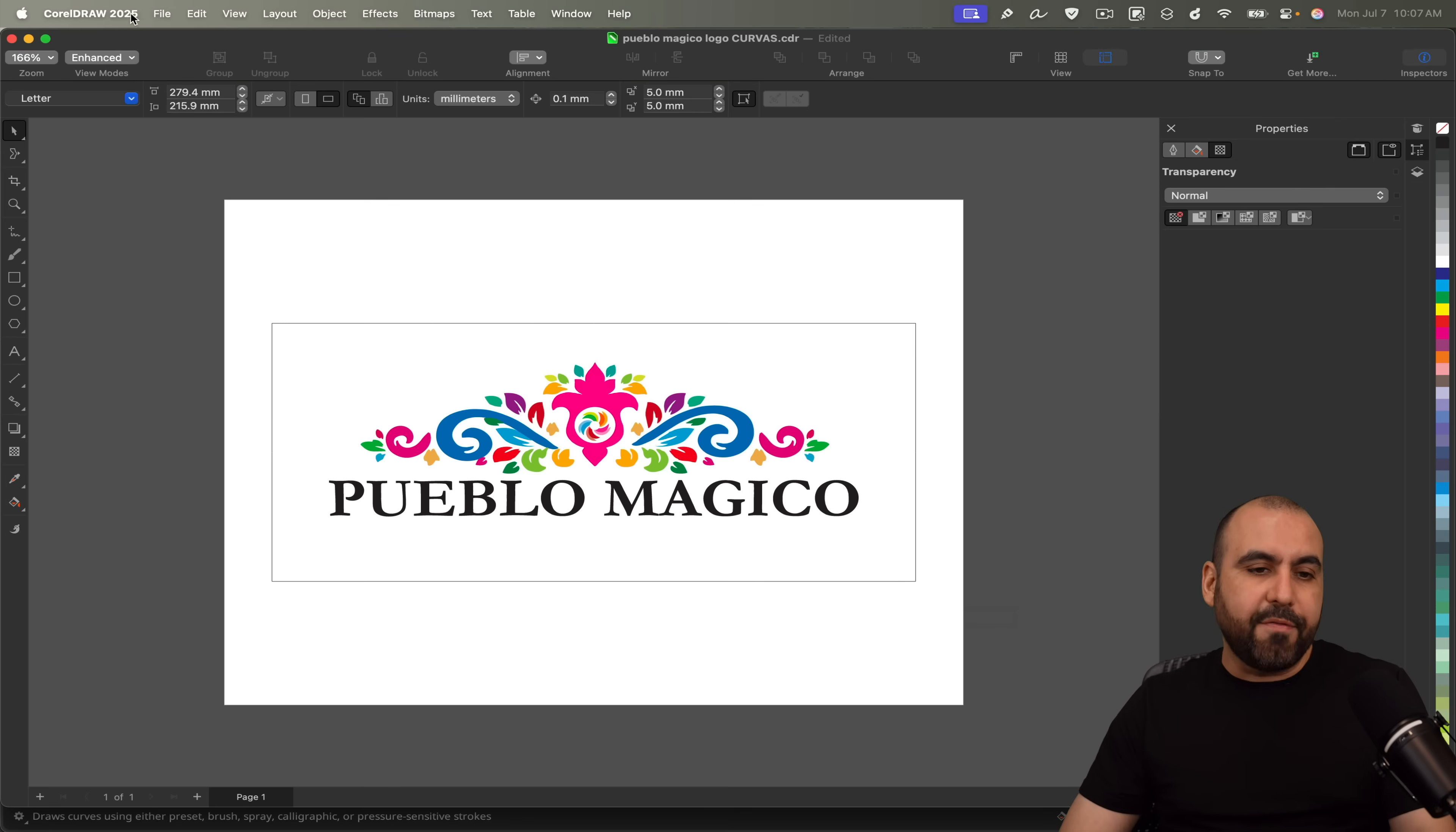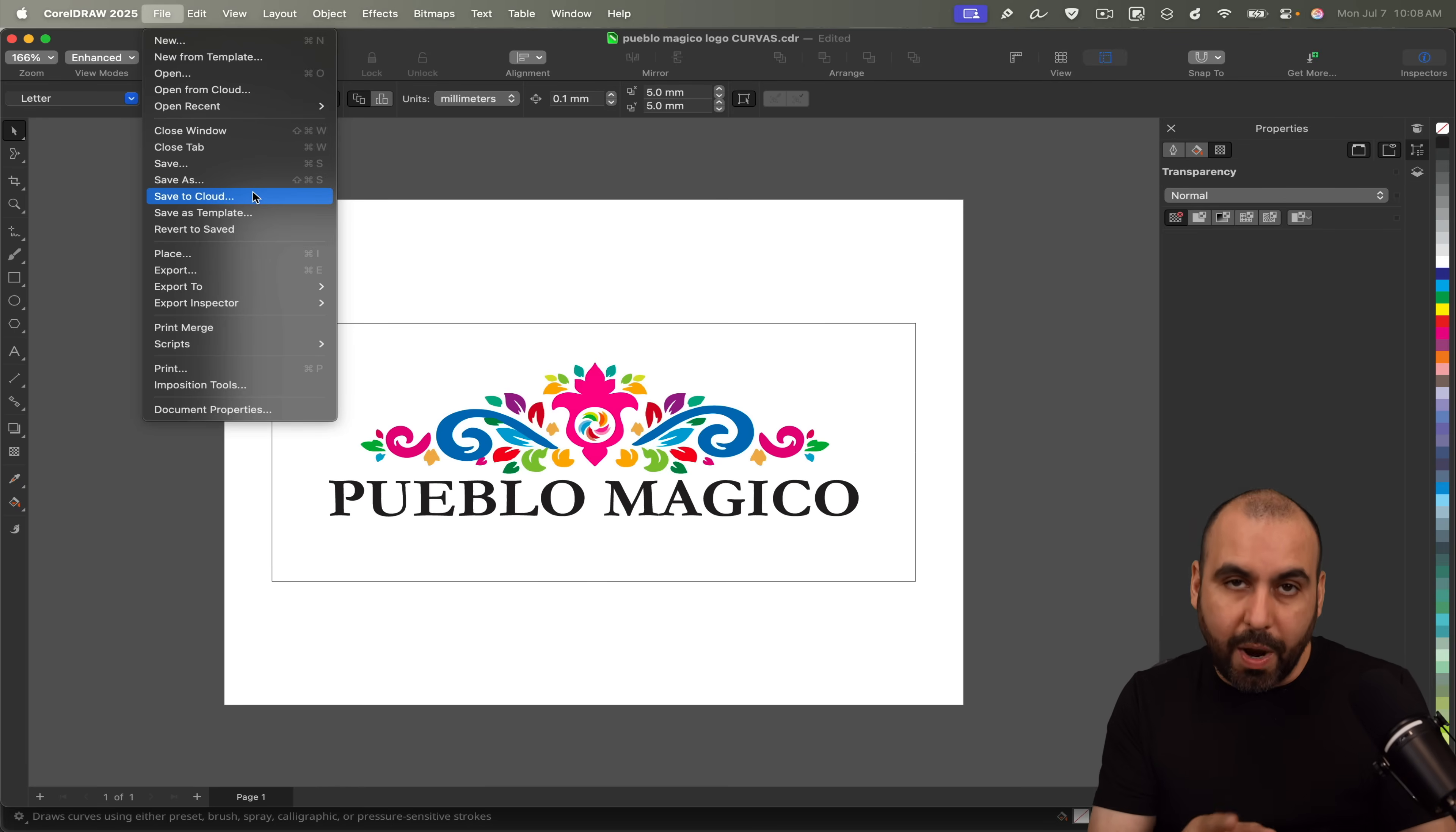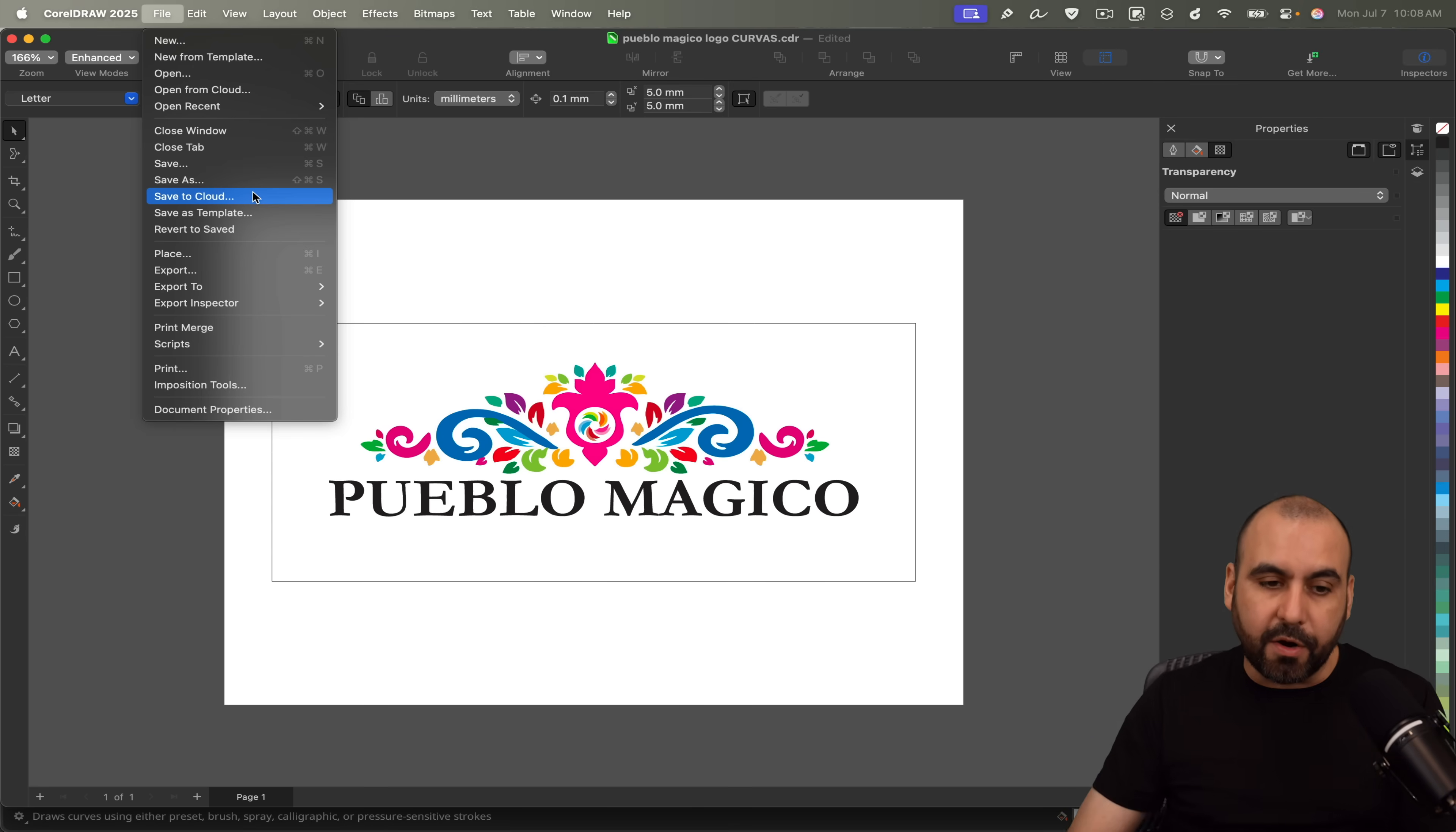You also have options to save this to cloud. So if I want to save this to cloud and edit on the web designer from CorelDRAW, I can do so later on. So I can go ahead and save it and jump into my web browser and start editing from there.